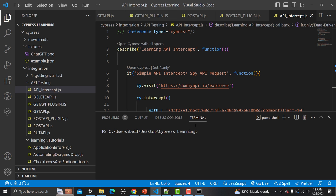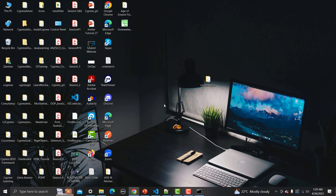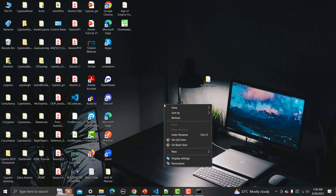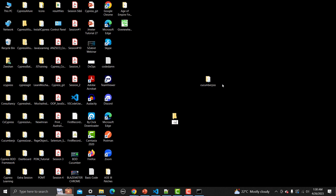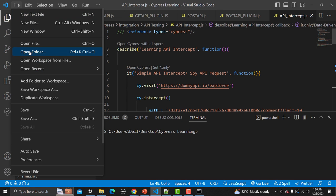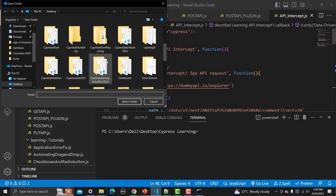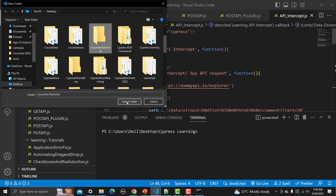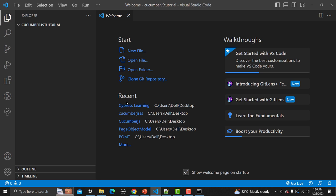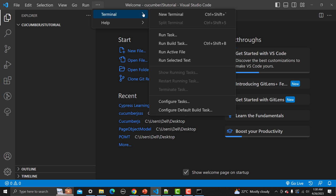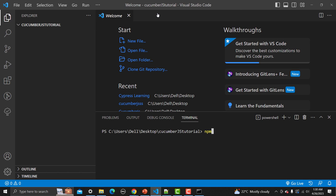Now let me go to Visual Studio Code, which is already open. The first thing we need to do is go to your directory where you want to install Cucumber.js and create a new folder — let me name it 'cucumber-js-tutorial'. Then in VS Code go to File > Open Folder and open that folder. Before initiating anything, go to Terminal > New Terminal and type 'npm init'.